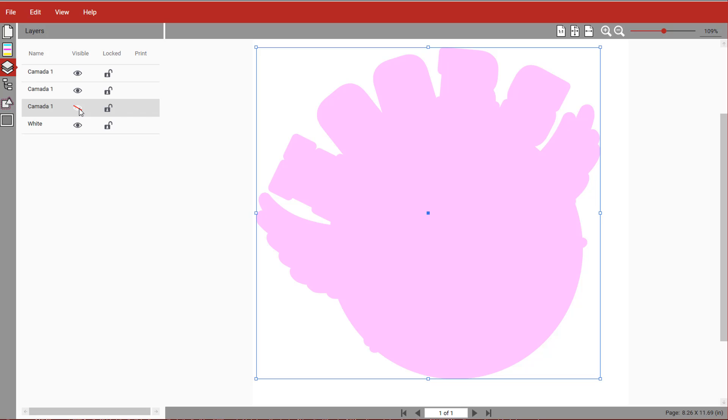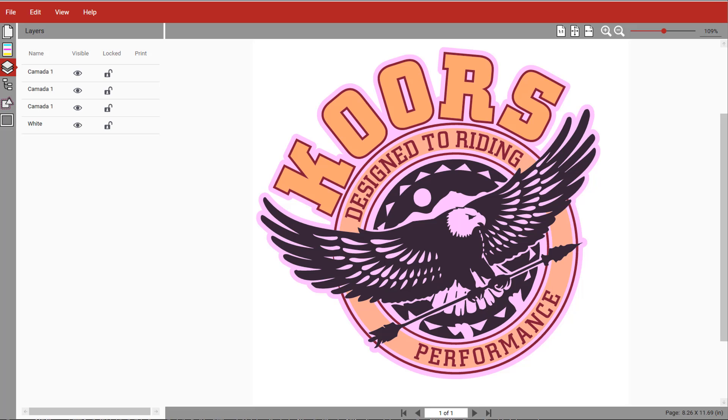The same process is used to create a varnish. As you can see, the layer is set to Overprint, so you don't have to be concerned about how the artwork was created.